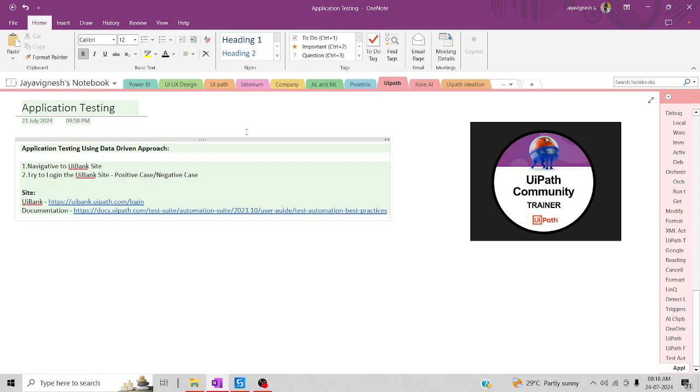Hi all, welcome back to the YouTube channel. Let's start reporting on using Vapor. In today's session, you're going to discuss about application testing with a data-driven approach.